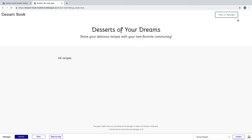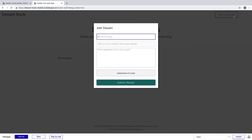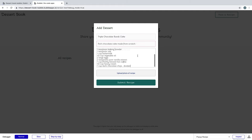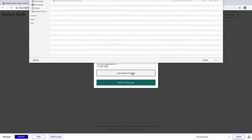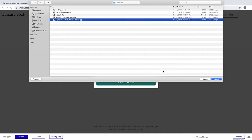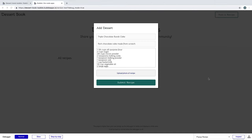Now in our preview, we can hit post a recipe and start filling out our form. I'll start filling out some information for a recipe, paste in the ingredients, and I'll upload a photo to show off the final product.